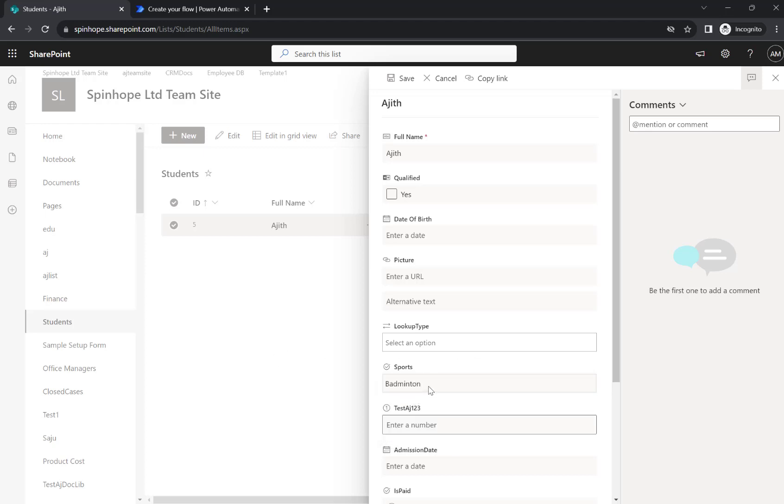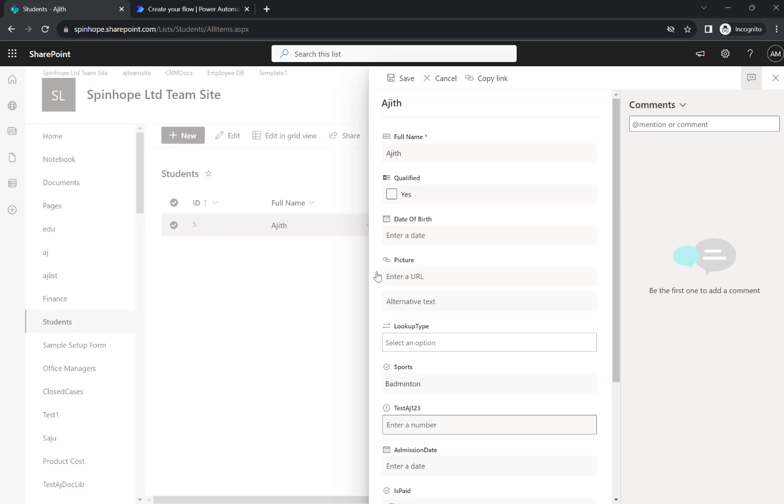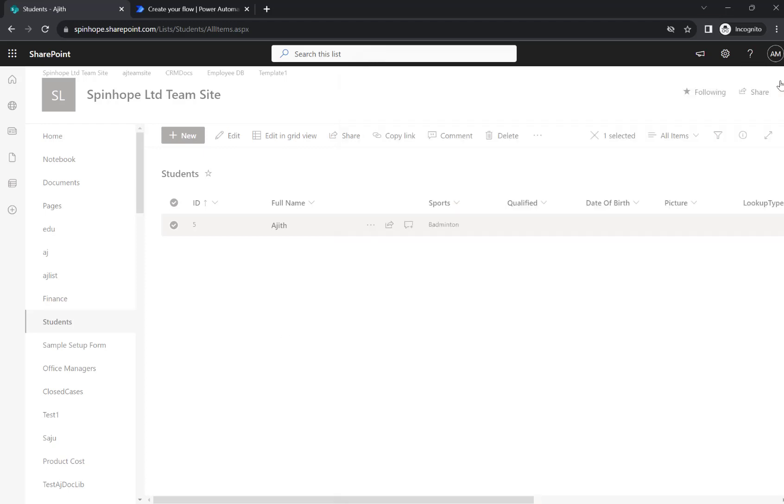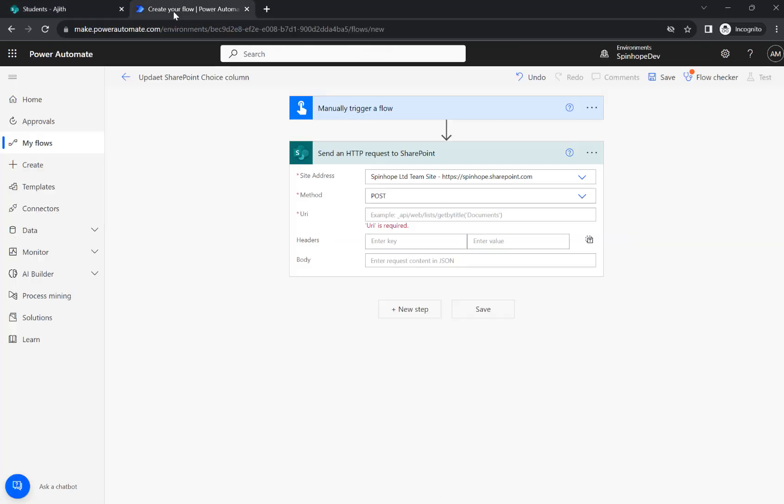So the plan is to update from badminton to rugby or cricket. Okay, let's go back to flow now.